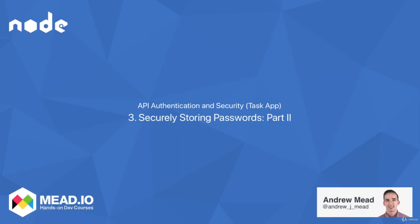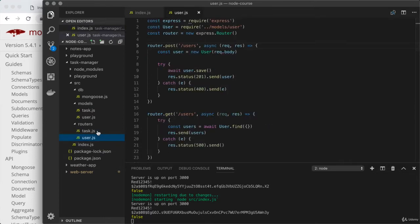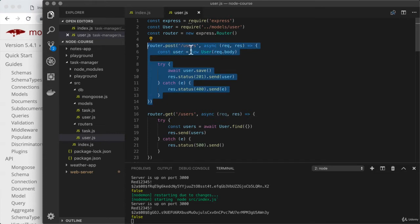Now that you've had a chance to mess around with bcrypt in isolation, we're going to actually integrate password hashing into the task manager API. There are two main places where plain text passwords are provided to our application. The first and most obvious is the post users route — this is when a user is created, and we definitely want to make sure to hash that plain text password.